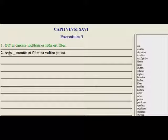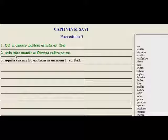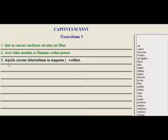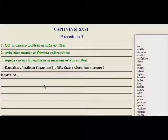So avis blank montes in flumina volare potest — 'a bird is able to fly across mountains and rivers.' We learned that word was trans — transmontes. One of the prepositions that takes the accusative. Aquila circum labyrinthum in magnum blank volabat — 'the eagle was flying around the labyrinth in a large' — and we learned here that it was a circle, from orbis. So orbem — 'in a large circle.'